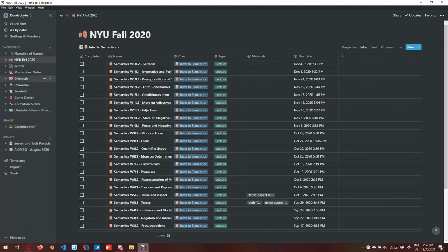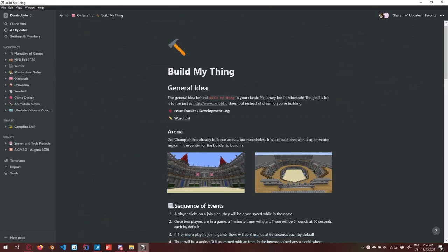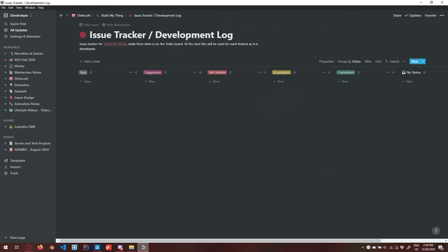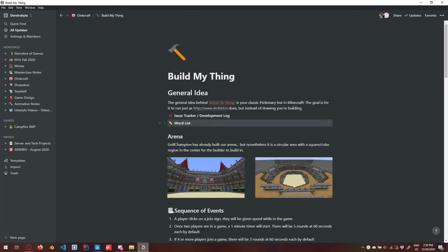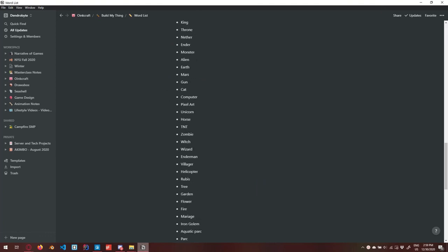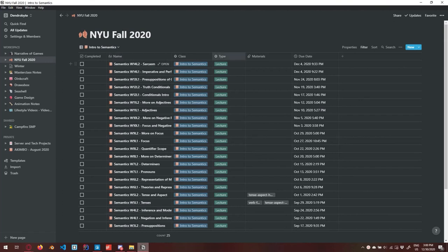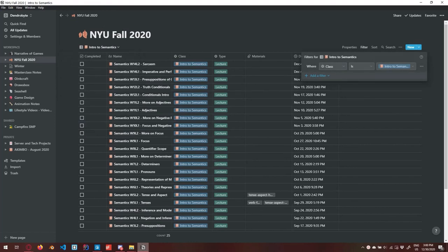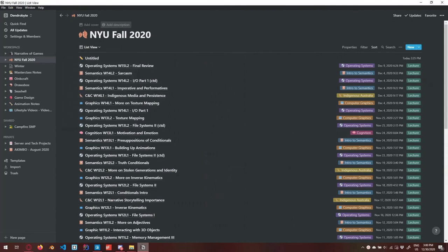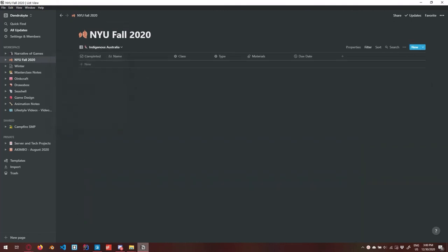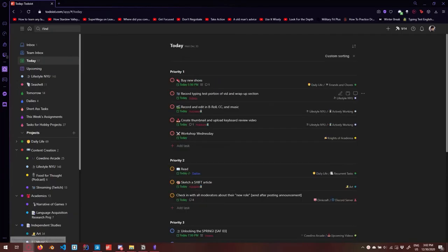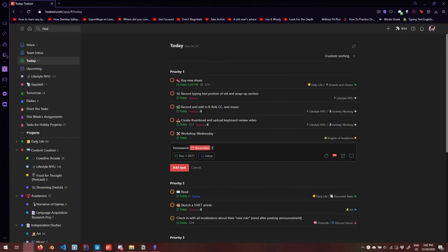I would definitely just recommend messing around a lot with Notion. One of the things I have is a mini game I'm working on — I wrote up the entire design of how the game works down to the smallest details, and I have a little issue tracker, development log, and a Kanban board. Filters are automatically saved to views, so to switch them on and off you change views. If I create a new view and want to filter by Indigenous Australia, to turn off that filter I just change the view back. Let me quickly show you what that looks like in Todoist as well.